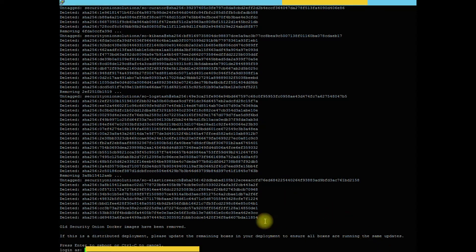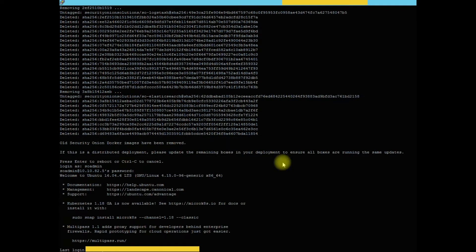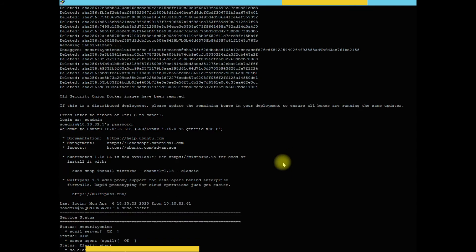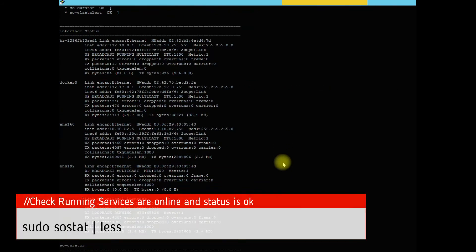Alright, as you can see we are back online, so we're going to log in as SOAdmin and then our password here. And let's go ahead and run our sudo so stats.